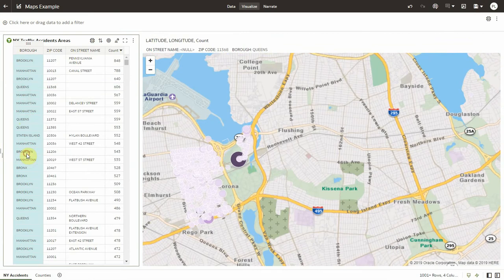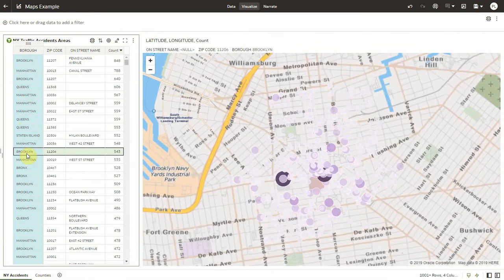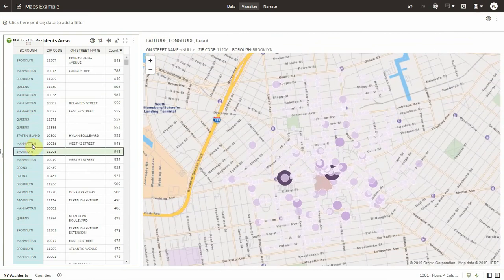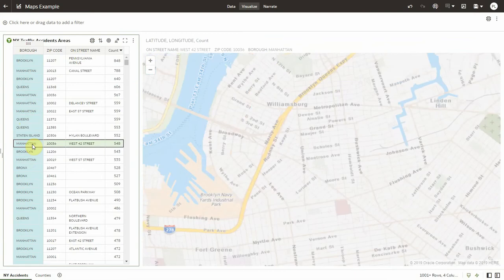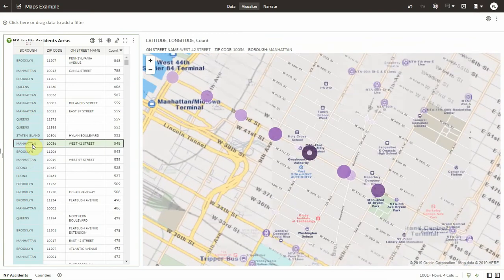Now let's click on the zip code in Brooklyn and we're jumping to the zip code. Let's go to Manhattan again. And here's our Manhattan street.